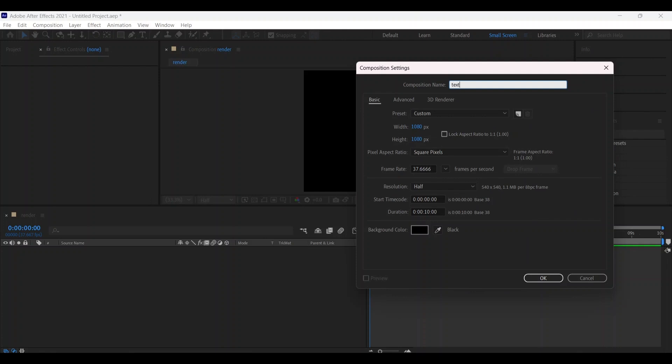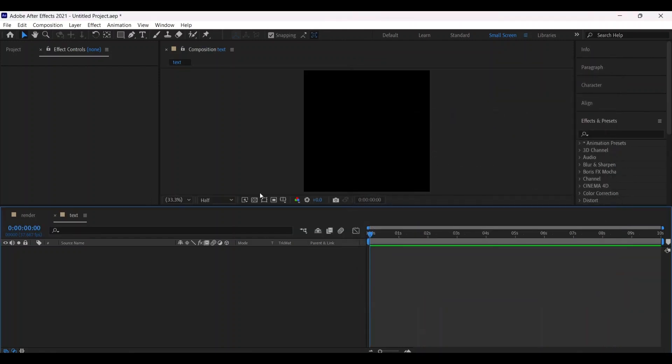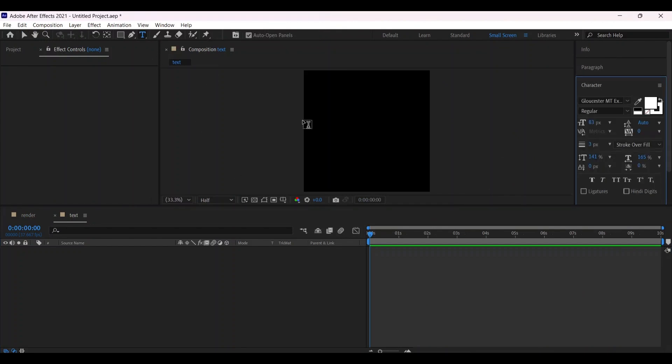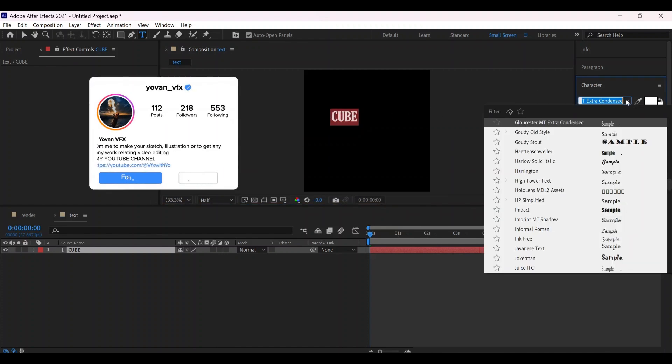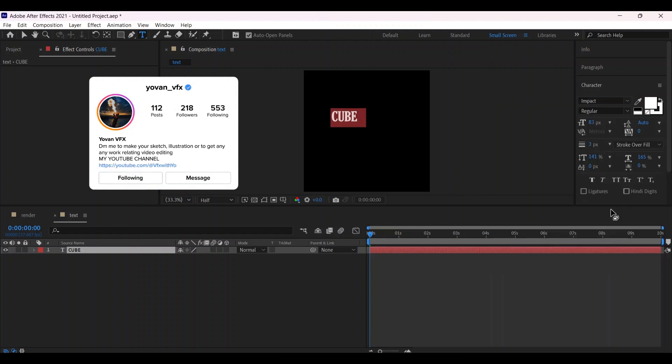Take the text tool and place the text. You can write anything you want. Let's select a font for it.